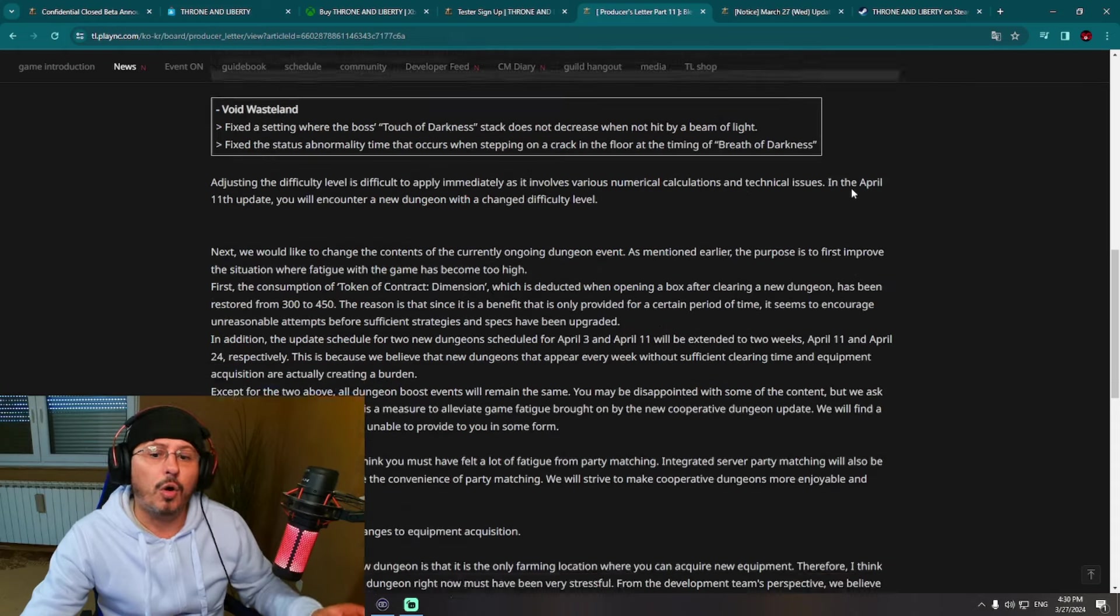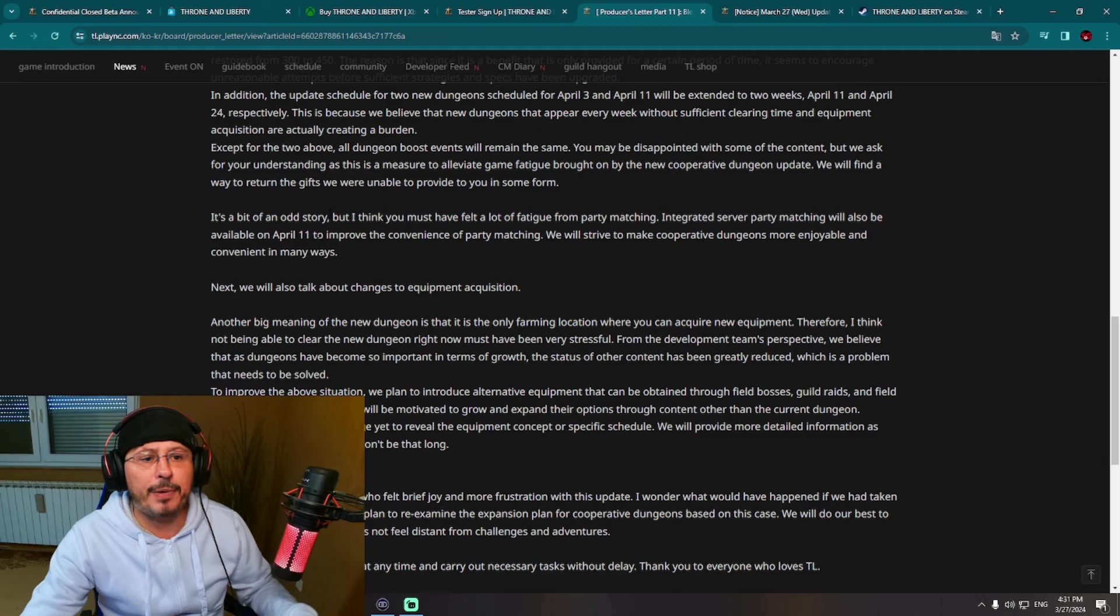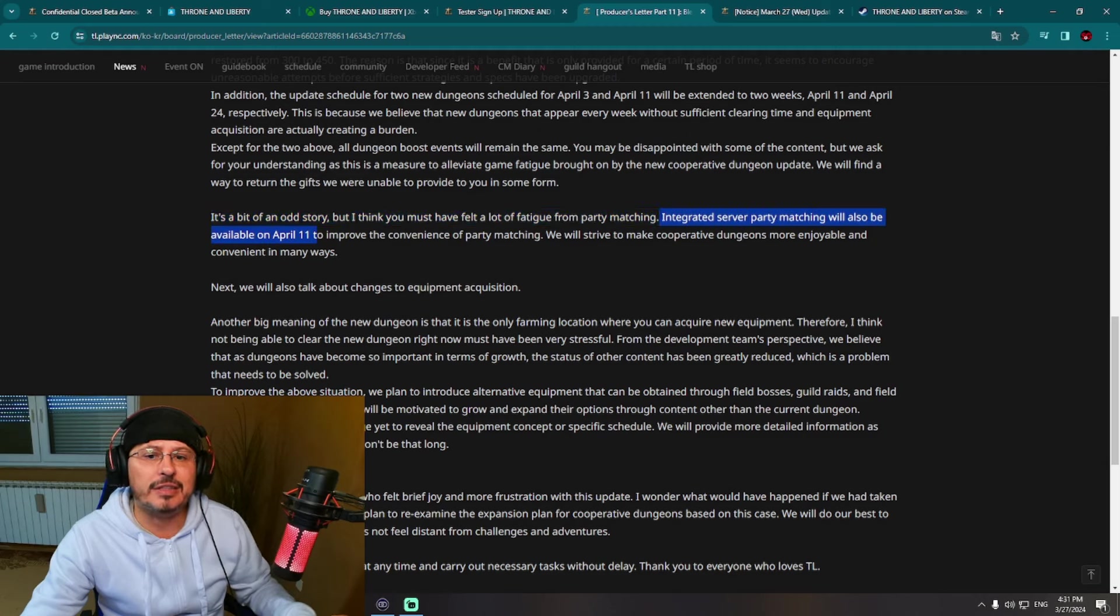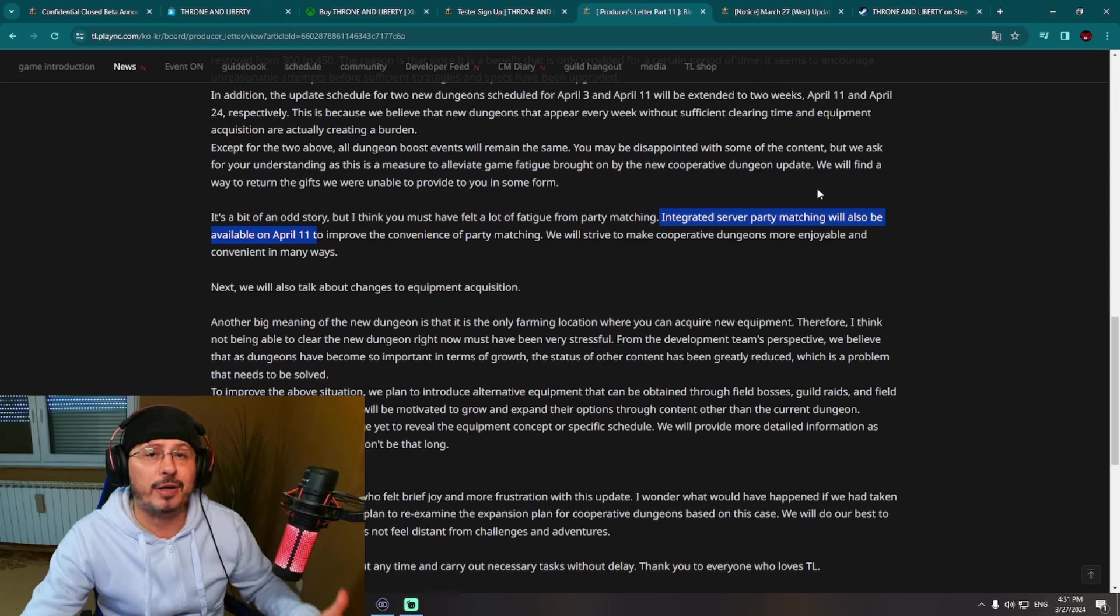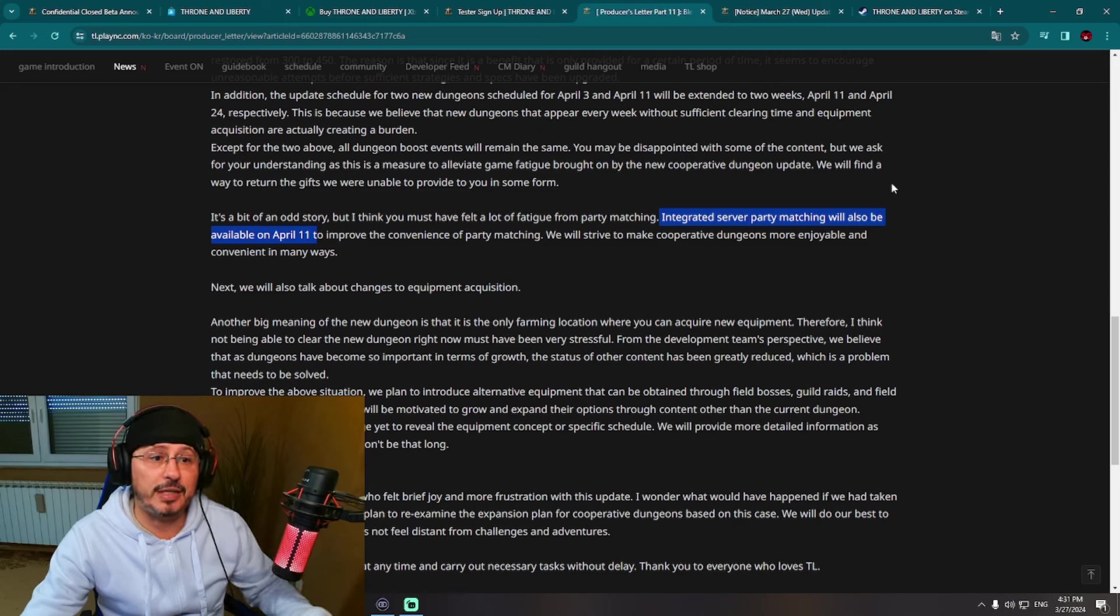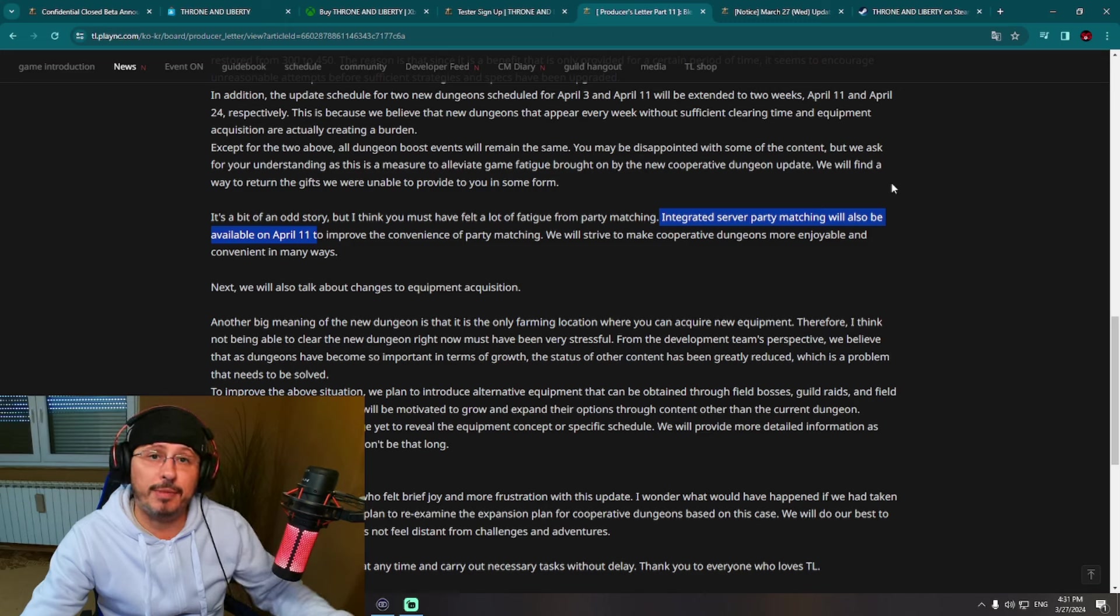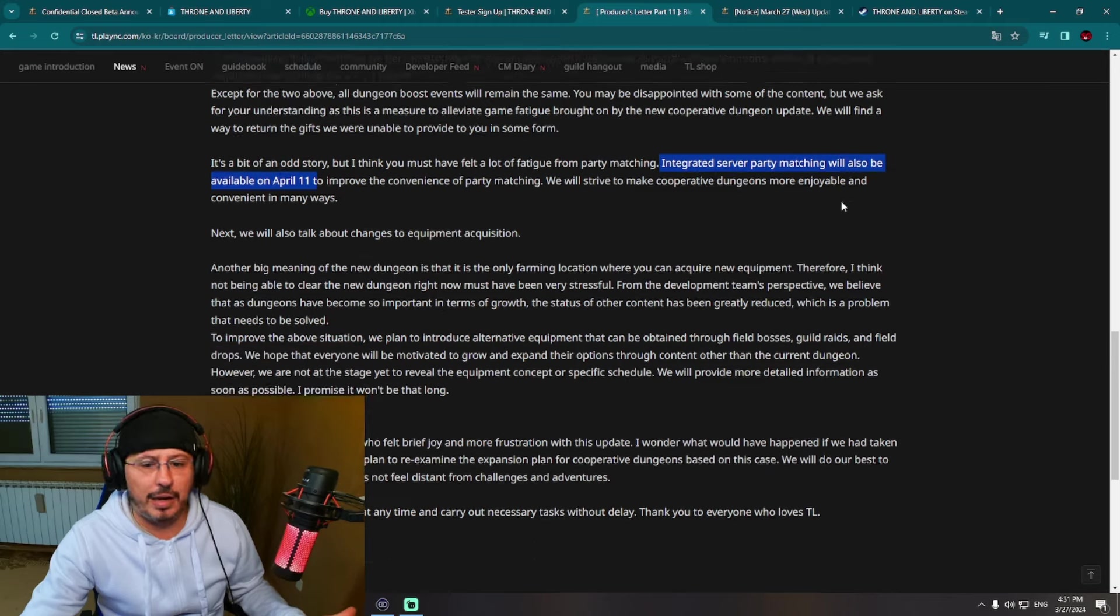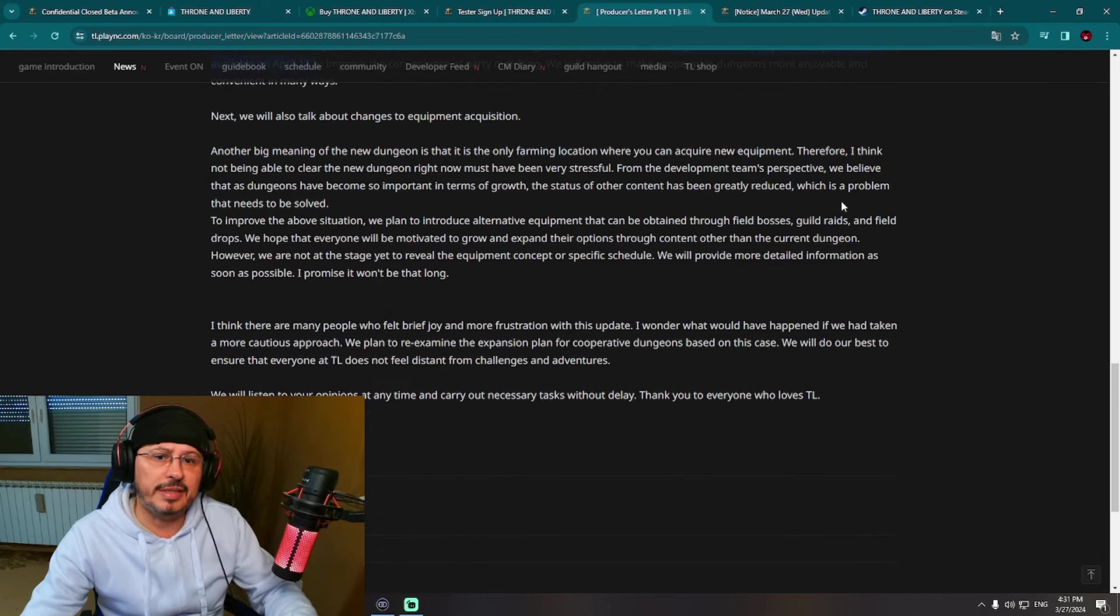Also, we can get announcement here that from April 11 we should get inter-server party matchmaking system. Already in the game we have party matchmaking system, but it's not inter-server. However, you can see here we are getting new better version: inter-server party matchmaking system from April 11.